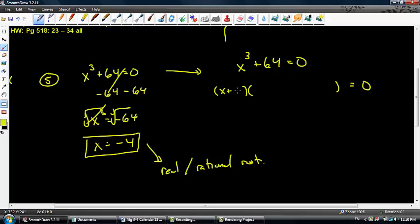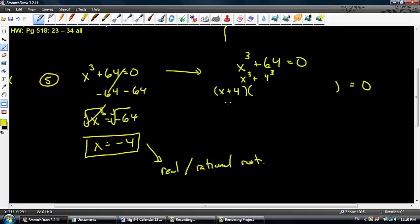Inside little bro, it's x plus 4. Let's recap: x to the third is x to the third, 64 is 4 to the third. Little bro gets one of everything, so it's x plus 4. When I take one of everything, I have 2 left, so big bro gets everything else: x squared on the inside, 16 on the inside. The middle term is little bro multiplied, and the signs always go opposite little bro — always positive.